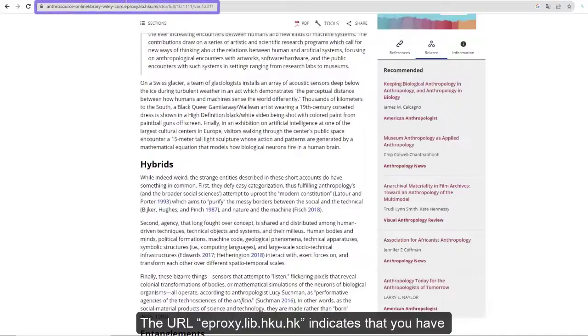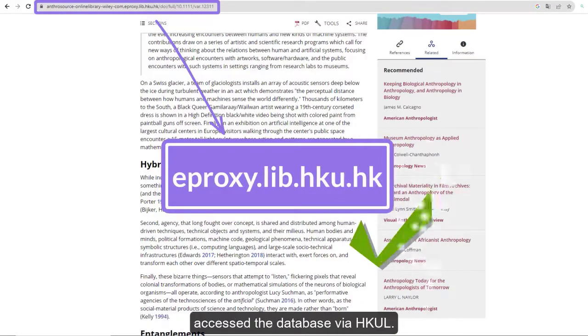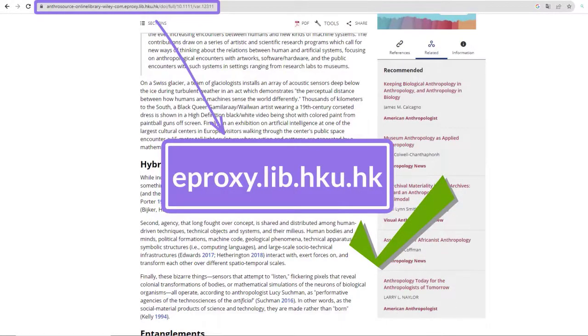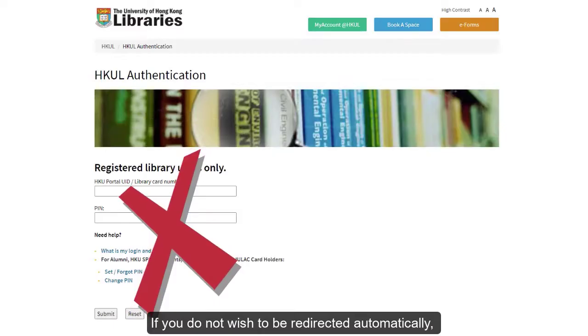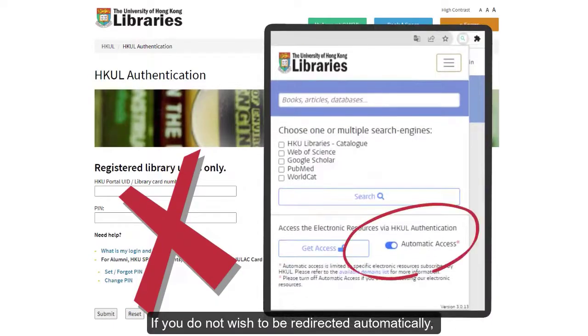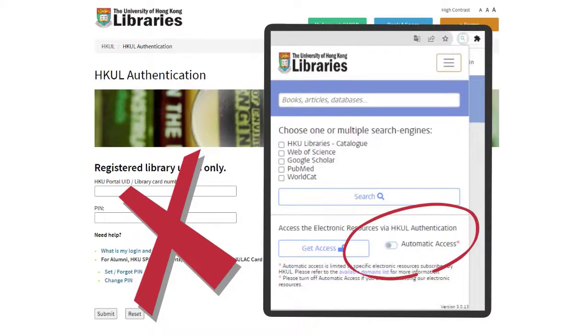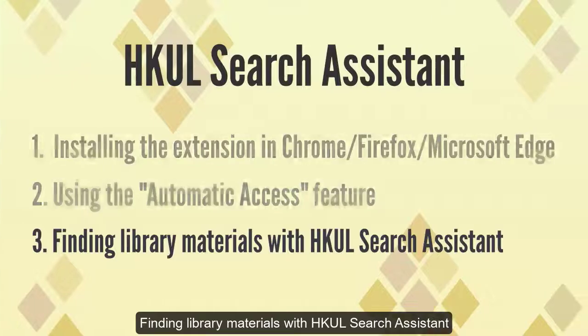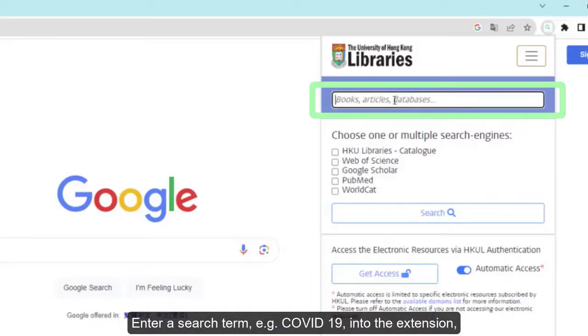The URL eproxy.lib.hku.hk indicates that you have accessed the database via HKUL. If you do not wish to be redirected automatically, you may turn off the automatic access. Finding library materials with HKUL Search Assistant.